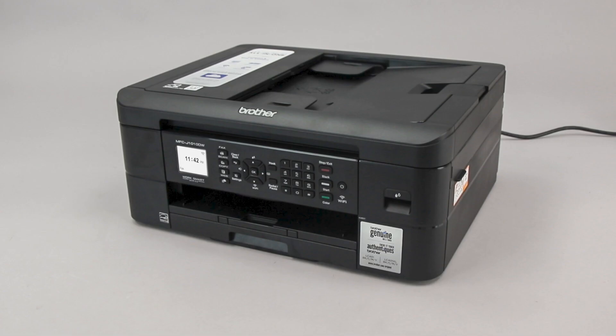Wi-Fi Protected Setup, better known as WPS, will enable your Brother machine to connect to your wireless router with the push of a button.